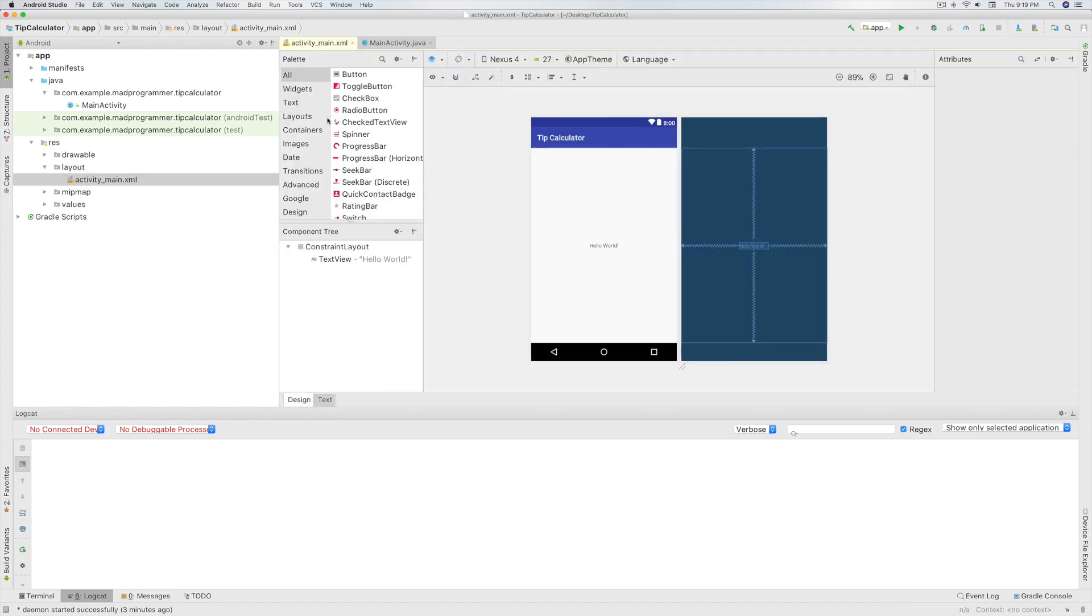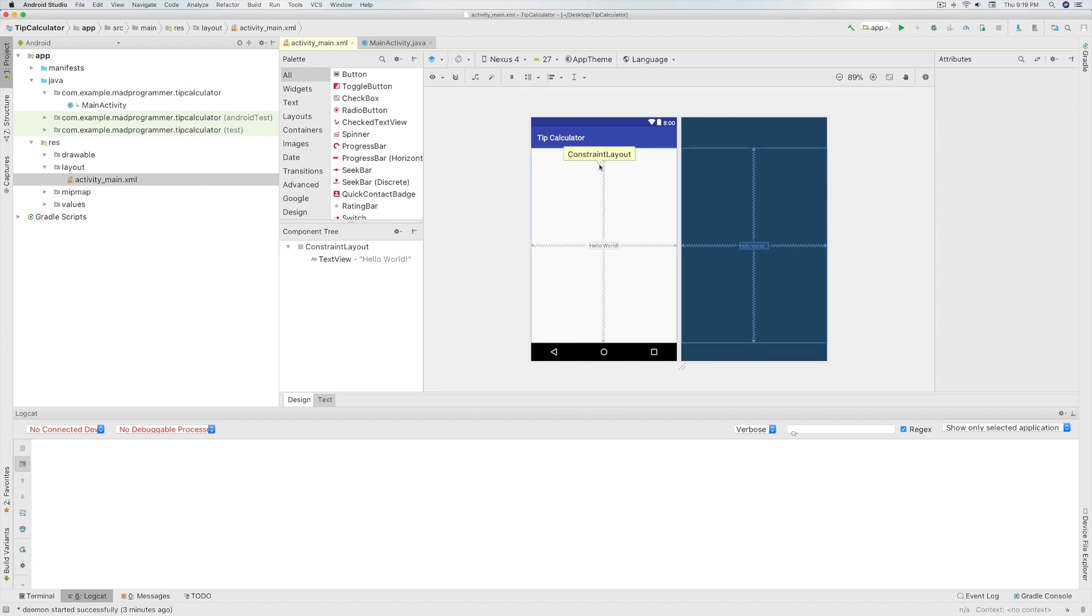On the left side, you can see the palette from which you will be dragging your views. Now here the left screen you see is called the design view of the layout and the right one which is the blue screen is called the blueprint.